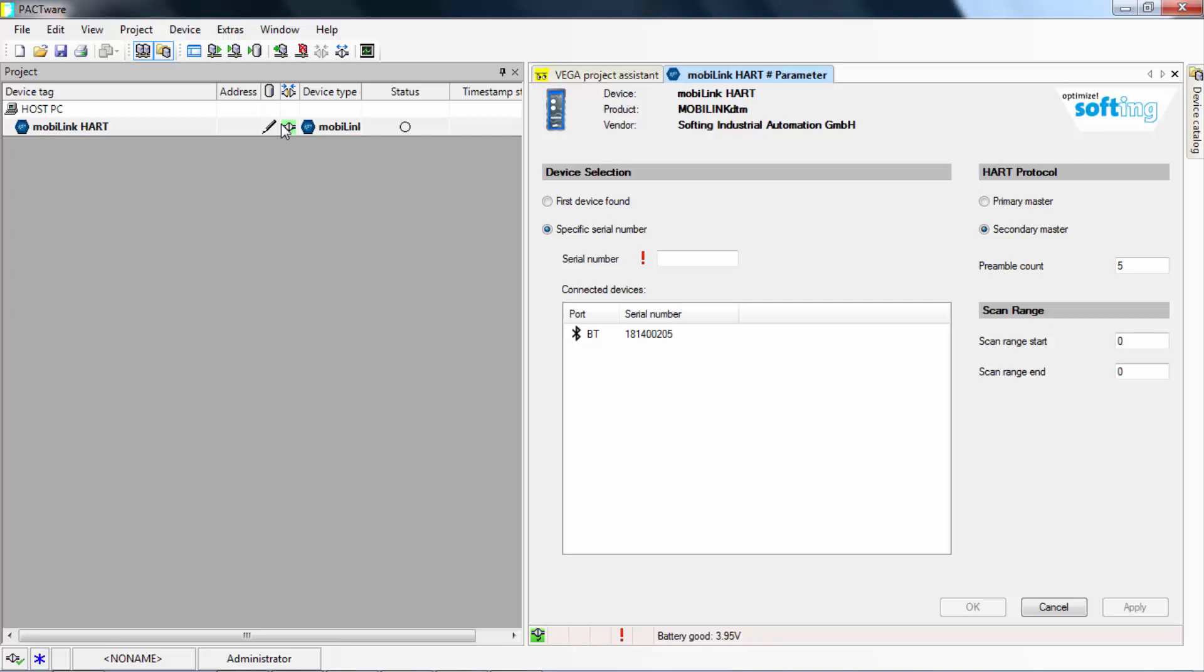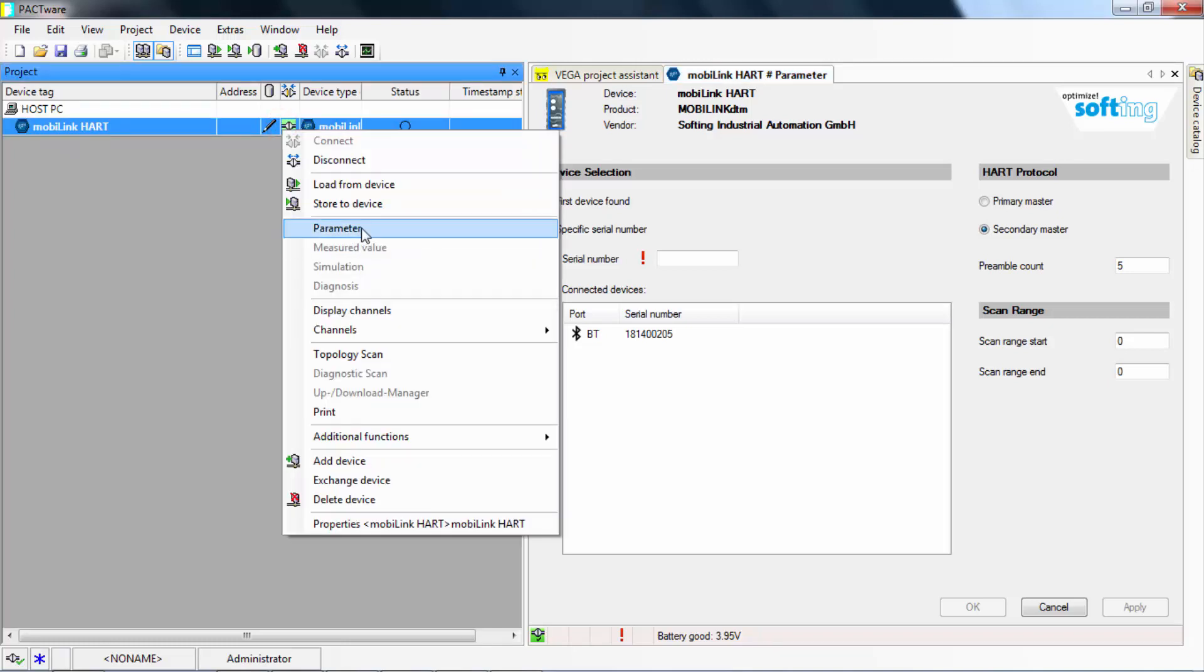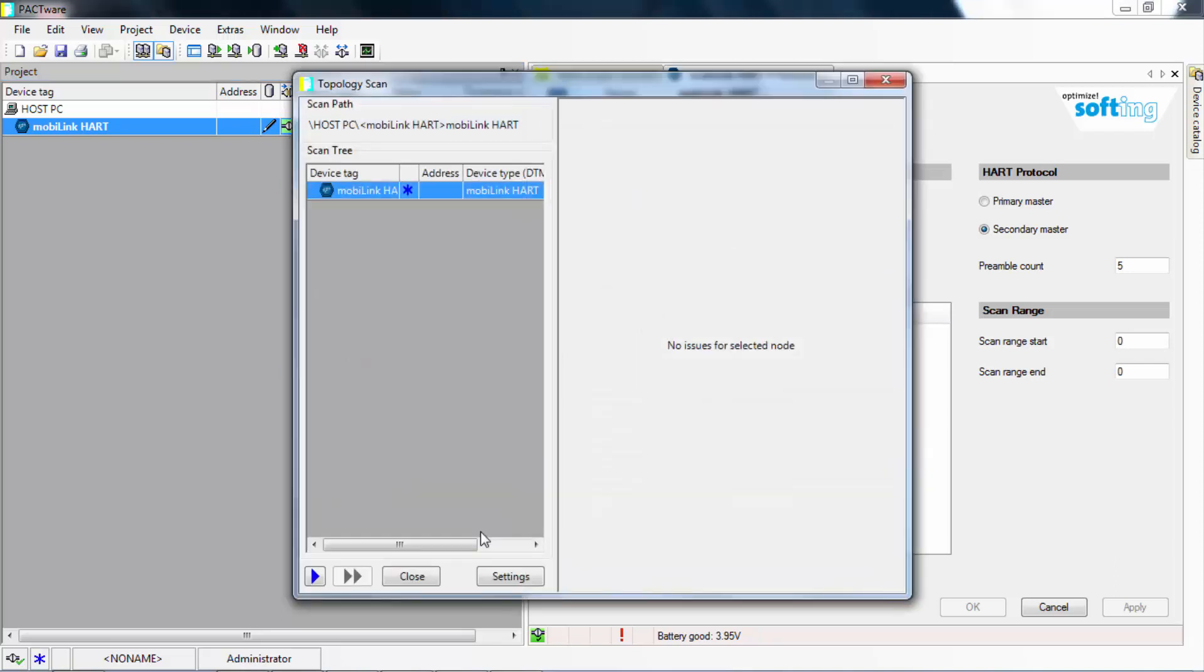Now search for connected HART field devices with the topology scan. Right click on the MobiLink HART in the project window and go to Topology Scan.